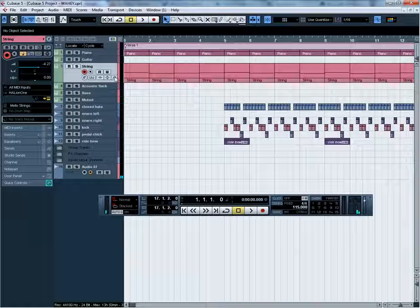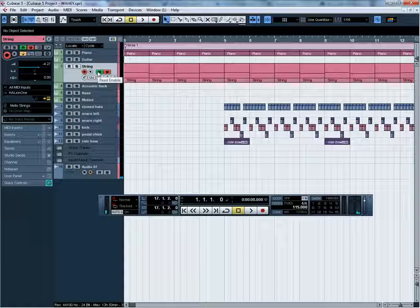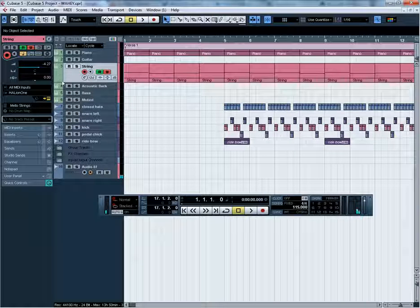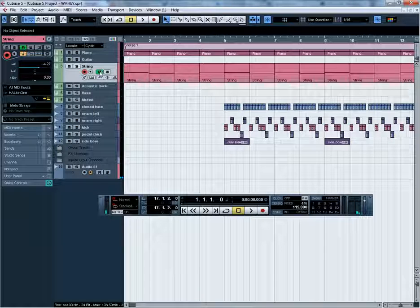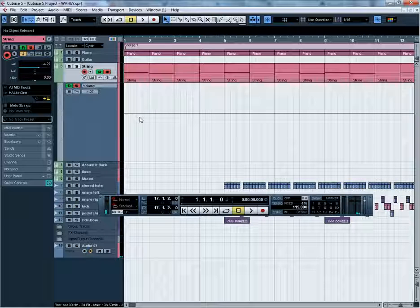To enable automation you're going to want to hit the write enable button. This automatically enables the read button, because Cubase thinks: I may as well read whatever the person is writing. You can disable write enable and it will still read it fine. And if you disable read, it won't read the automation that you've written.